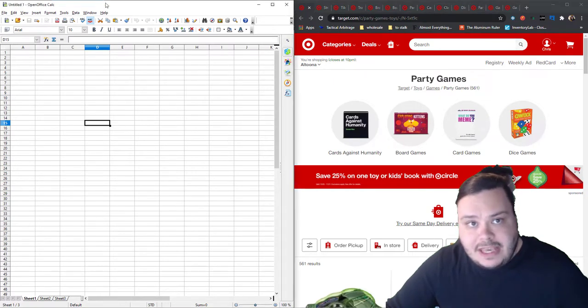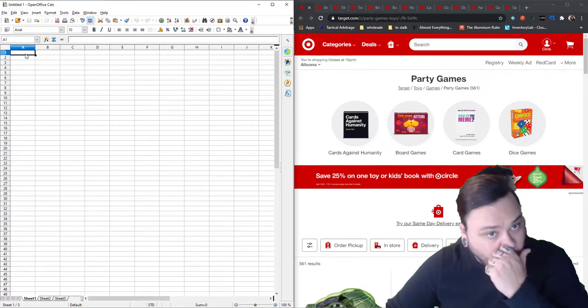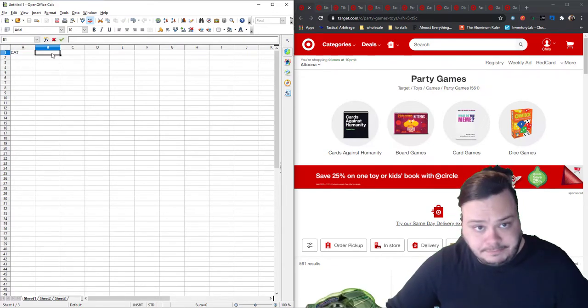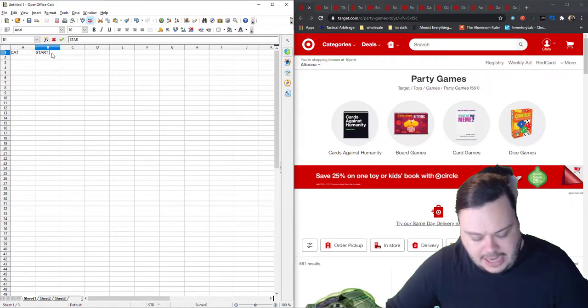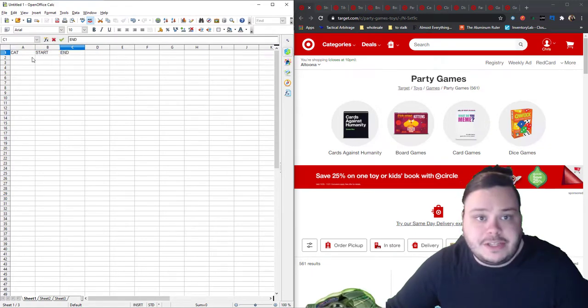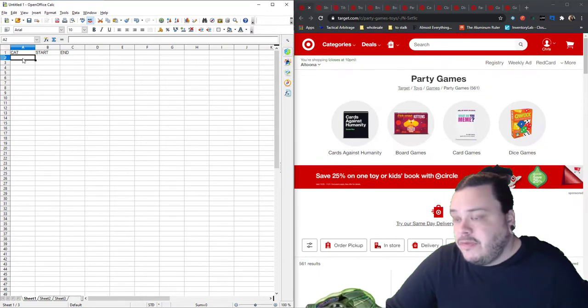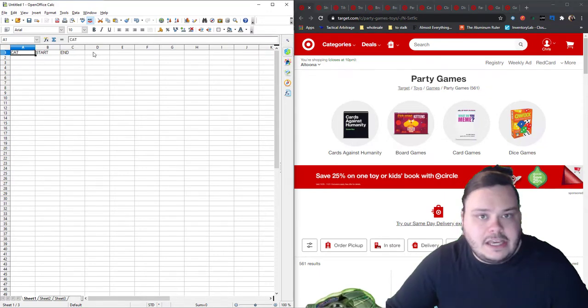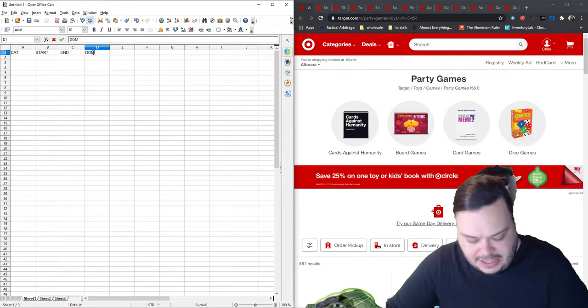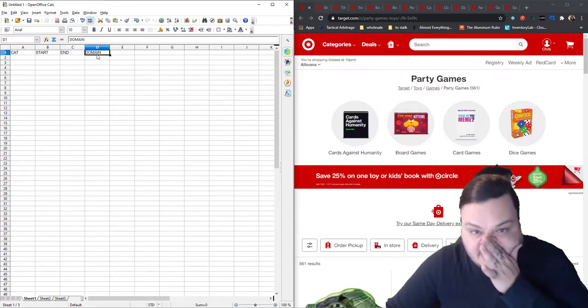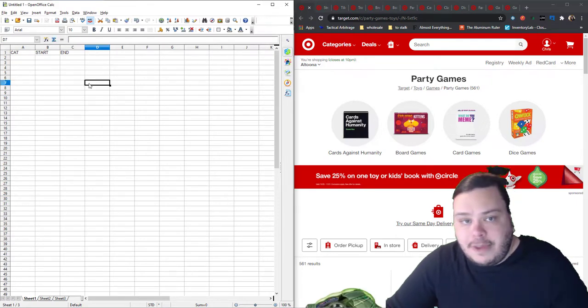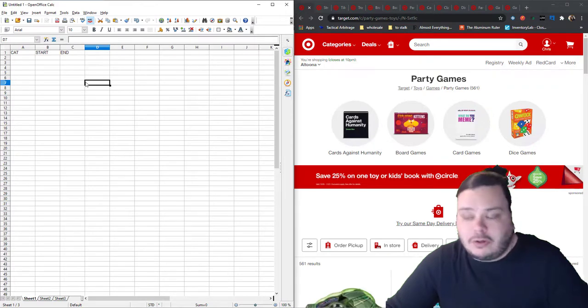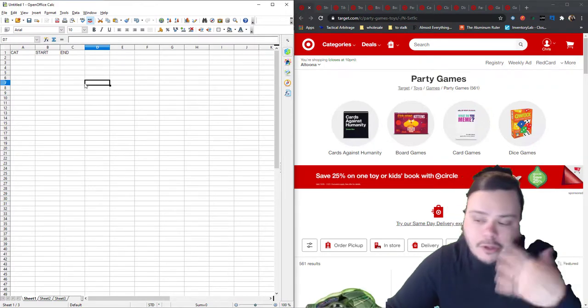And then over here we need the bulk list that we're going to make. Now there is a template for this, but I don't use the template. I'm that much of a badass. All you really need is cat, start, and end. If you're going to do this multi-domain, then add the column domain, but that's not even needed unless you're doing it multi-domains. By the way, this method does work multi-domain. I'm just not making a bulk list that's multi-domain right now, so just modify this method a little bit if you decide to do that.